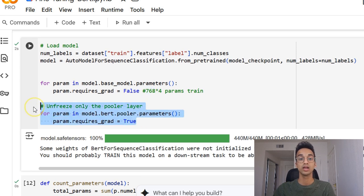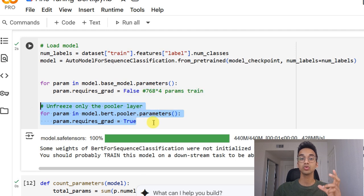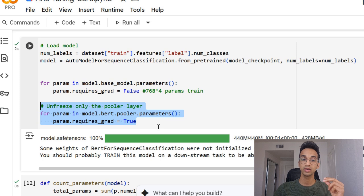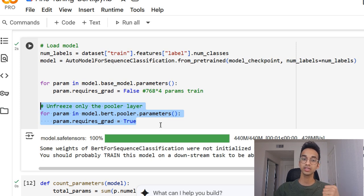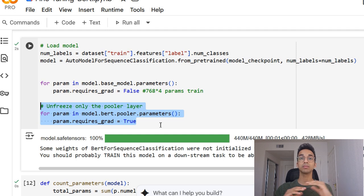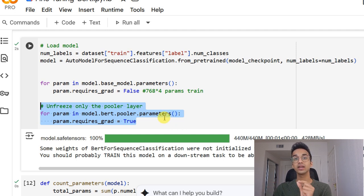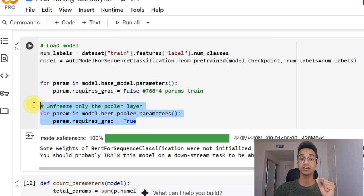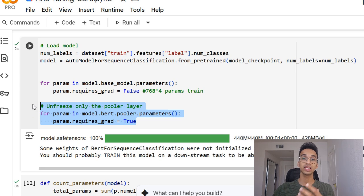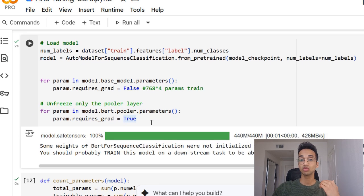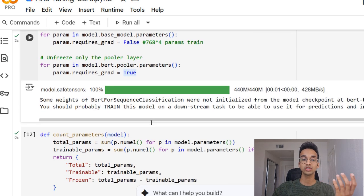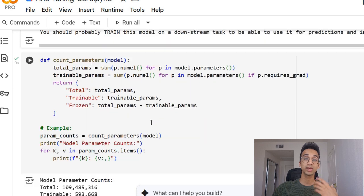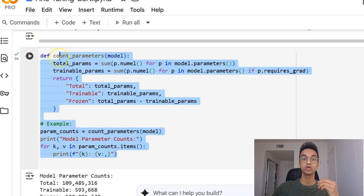Now, over here, I'm also unfreezing the pooling layer's parameter in BERT. If you do not know what the pooling layer is, just think about it as the last layer, which is actually summarizing the input and converting it into 768 dimensional vector. The reason I'm unfreezing the last layer is so that I have more parameters to train and tune my model. So this will make more sense to you when I actually show you the number of parameters which are available for training, which I do over here.